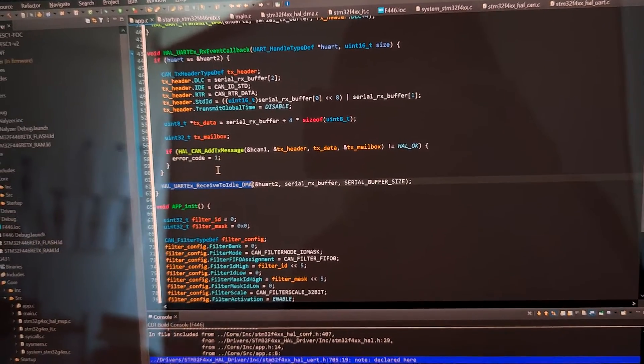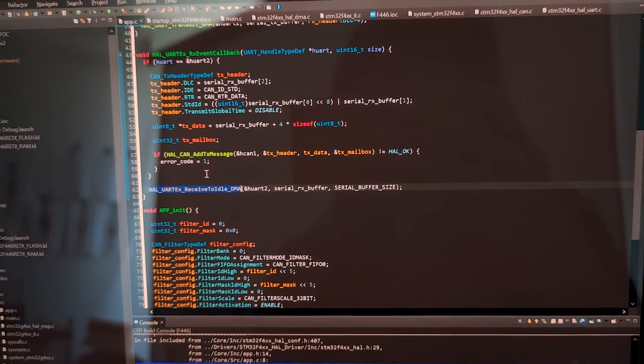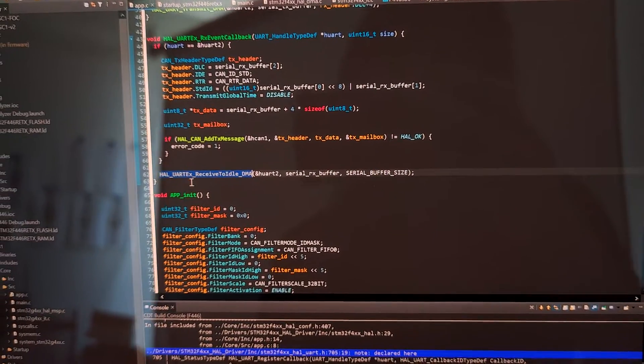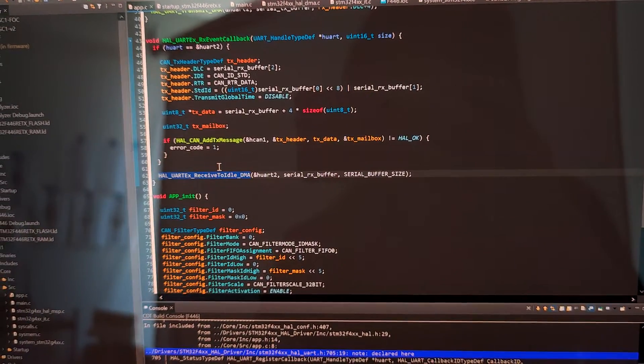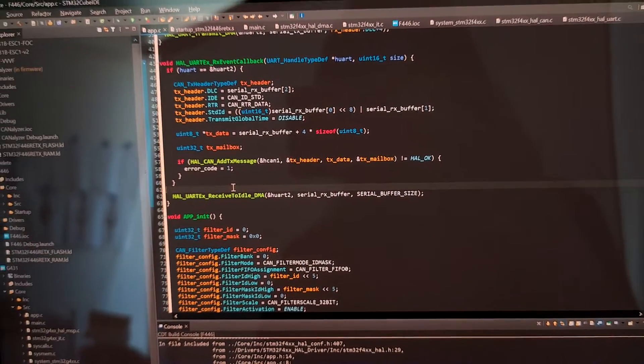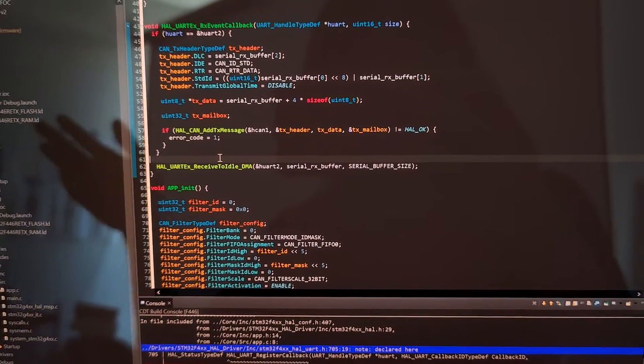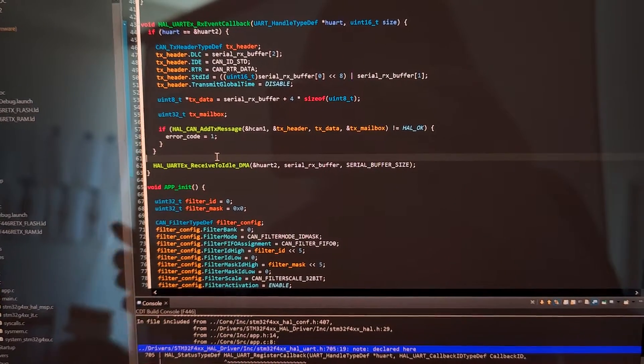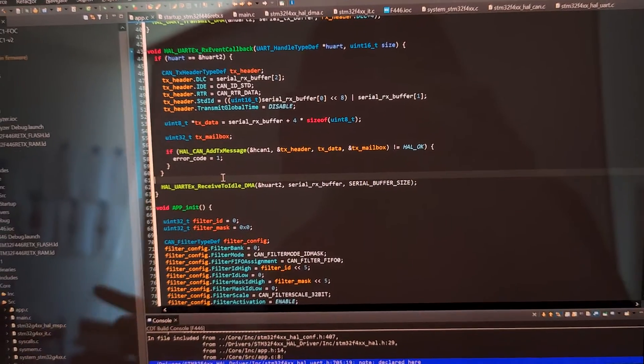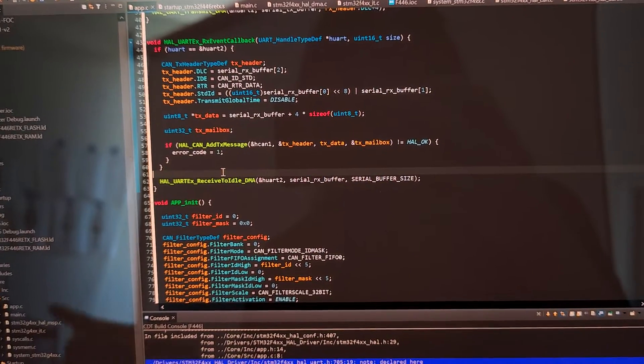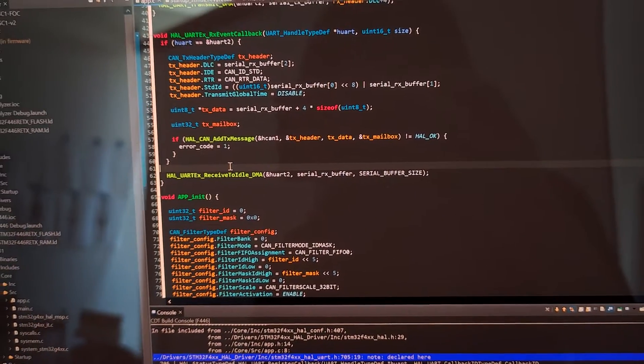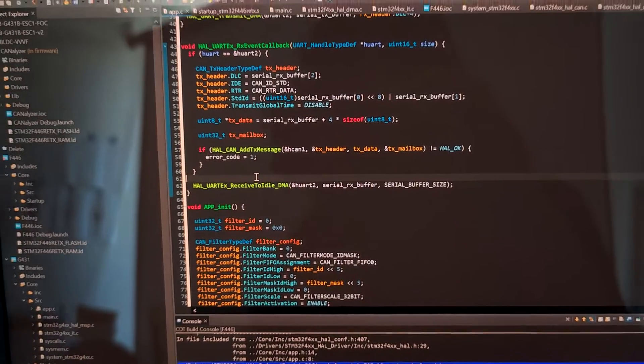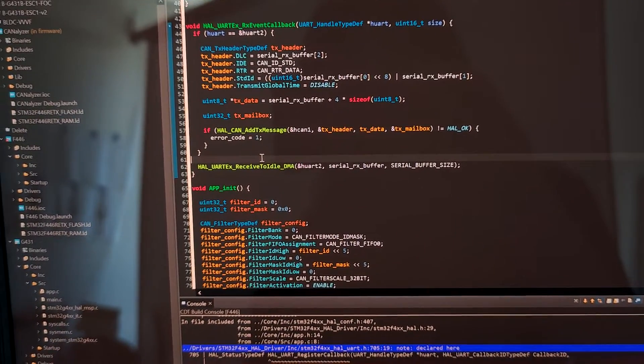Because for normal UART transmission, whether it's DMA or interrupt, it requires a fixed size. And after that size is reached, after that number of bytes are received, it will call the interrupt and handle the data.